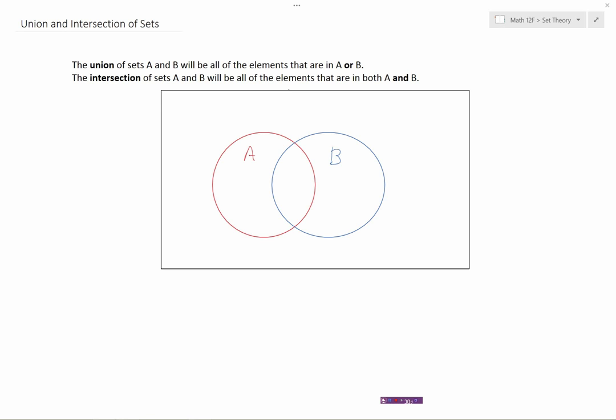In this video, we're going to take a look at the union and the intersection of sets. By definition, the union of sets A and B will be all of the elements that are in A or B. The key word here is 'or' — so union means or.